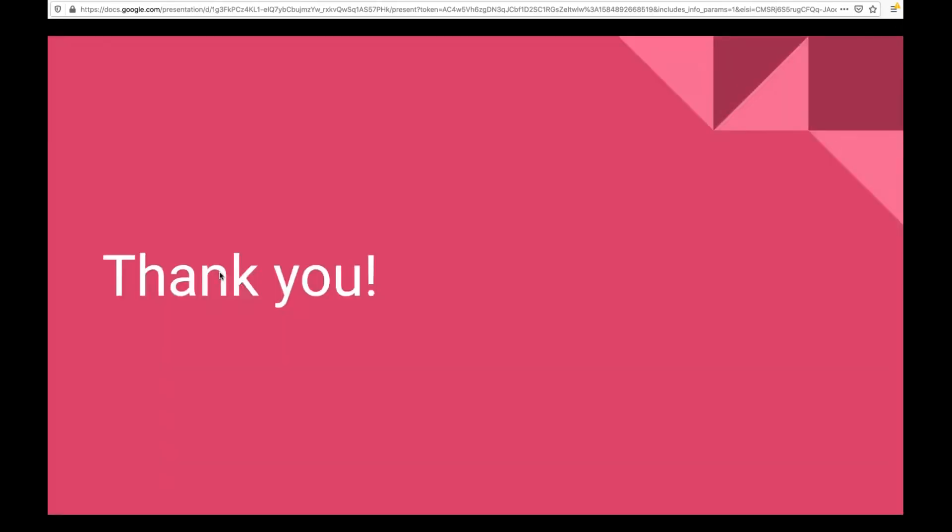So thanks for coming. I will make these slides available online. If you want to talk to me, my Twitter is Johnny Sunshine. Mostly it's political these days because we live in hell world. But thank you for listening to me for the last 40 minutes.